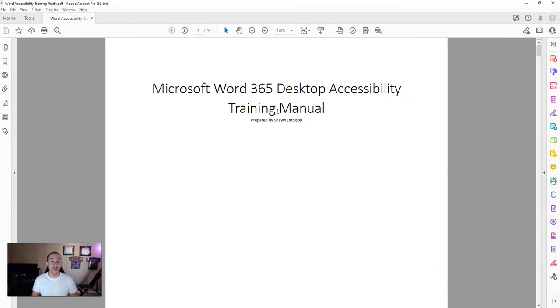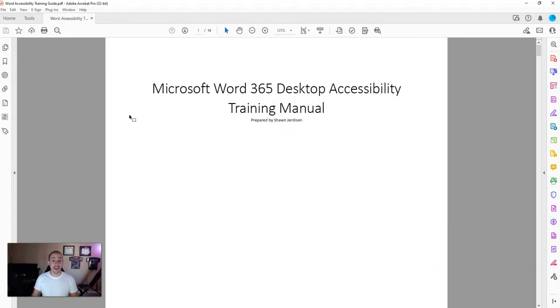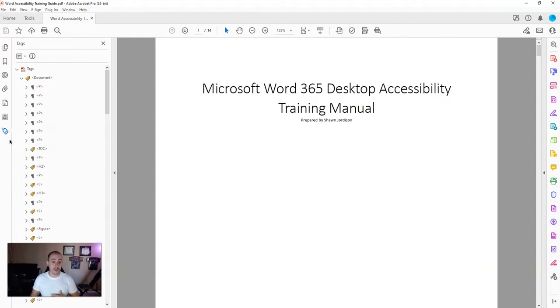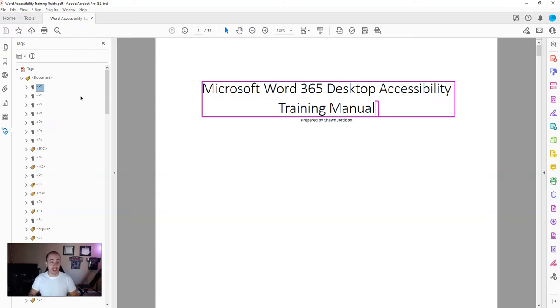Now that I have a PDF document created, we can briefly validate that the content has been carried over successfully. To do that, I'm going to open up the tags panel and briefly walk through this document.